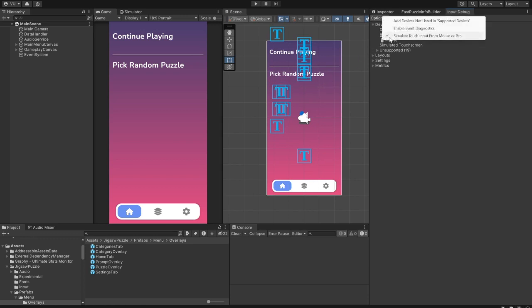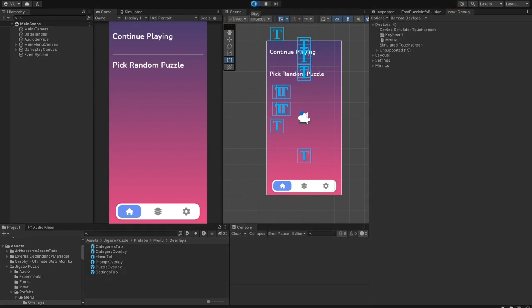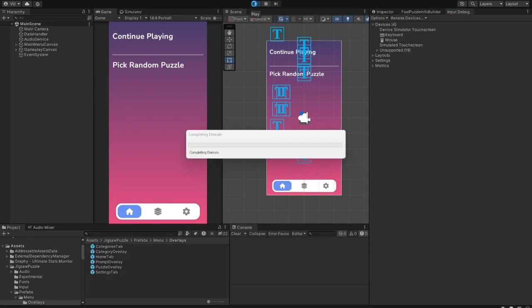First, make sure you have the Simulate Touch Input from Mouse option enabled in the Input Debug window so you can control the UI. So let's start with the main menu.